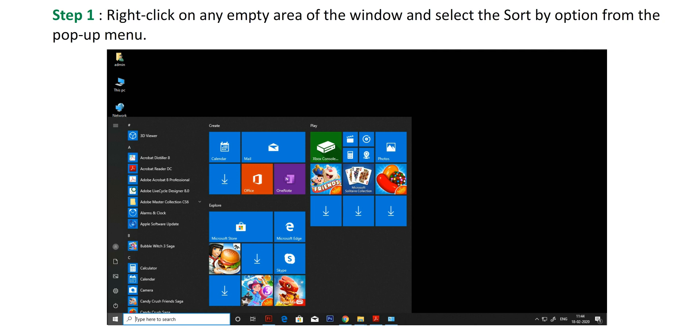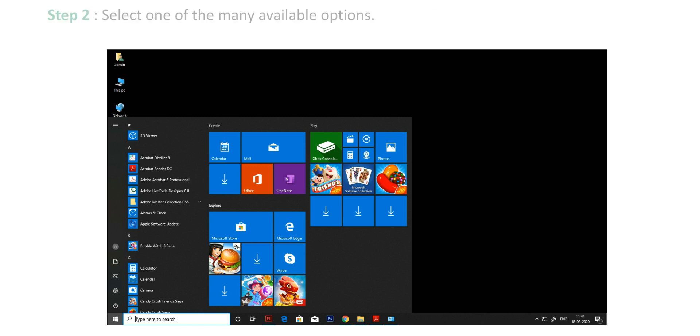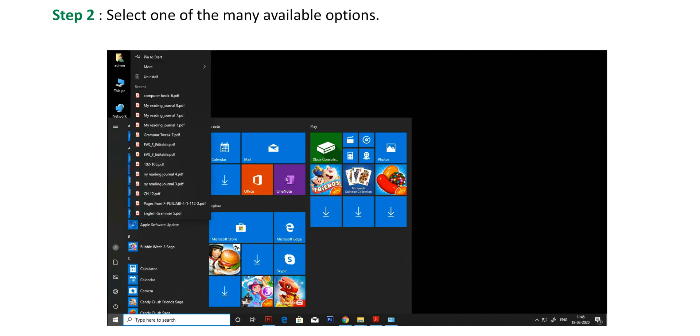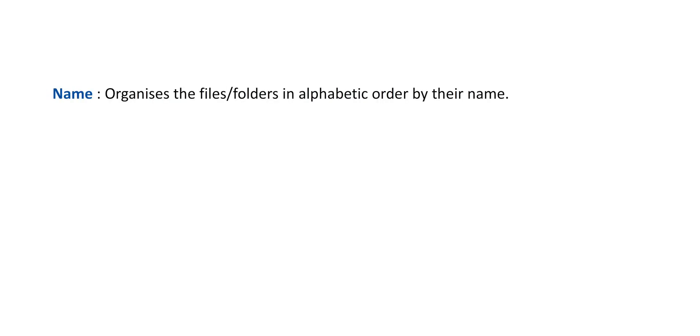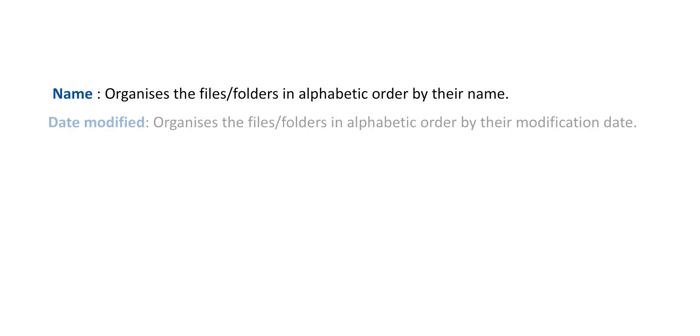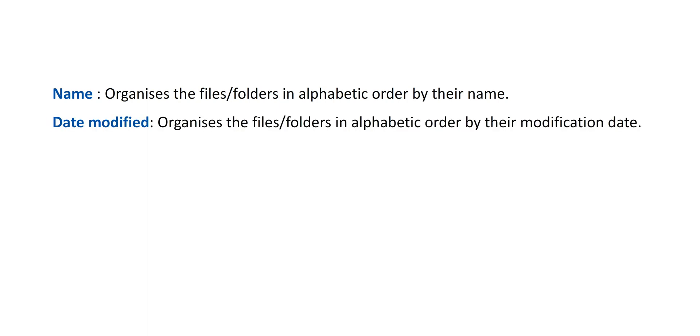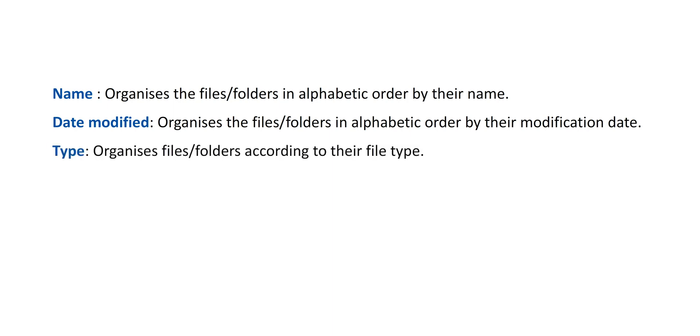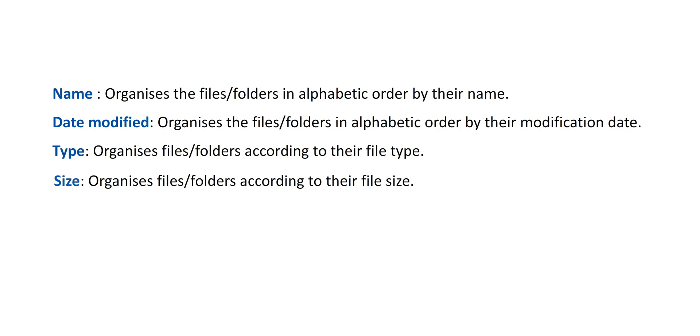Step 1: Right-click on any empty area of the window and select the Sort By option from the pop-up menu. Step 2: Select one of the many available options. Name organizes the files and folders in alphabetic order by their name. Date Modified organizes files and folders according to their modification date. Type organizes files and folders according to their file type. Size organizes files and folders according to their file size.